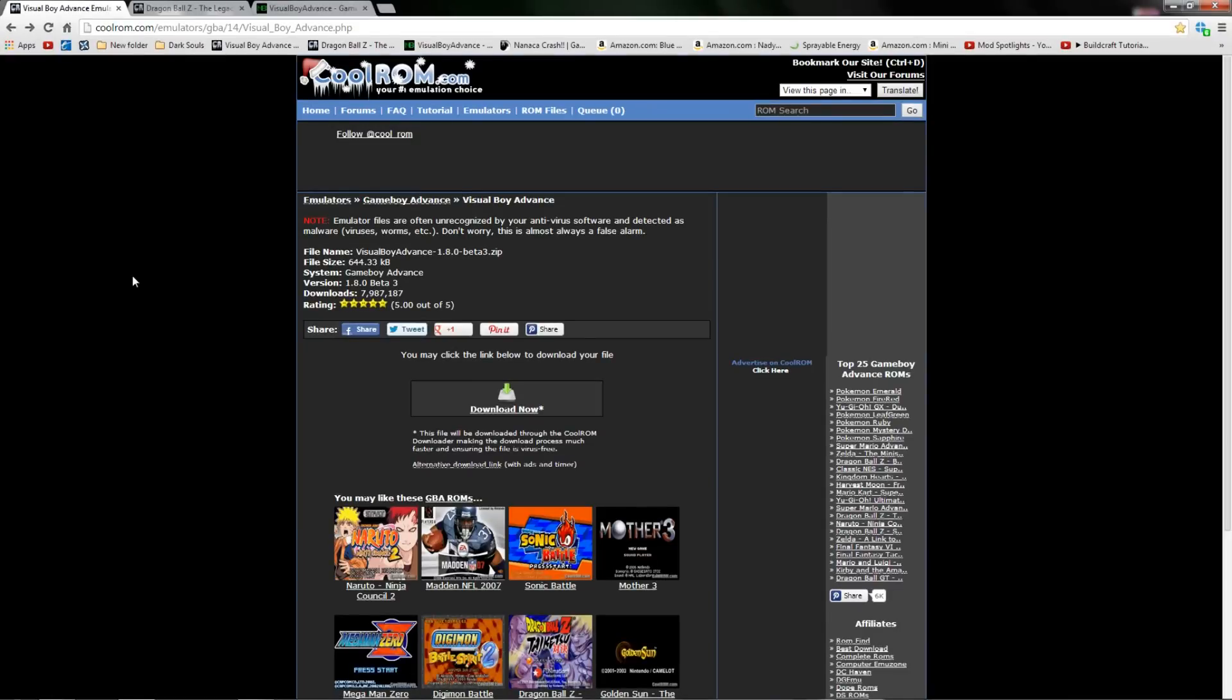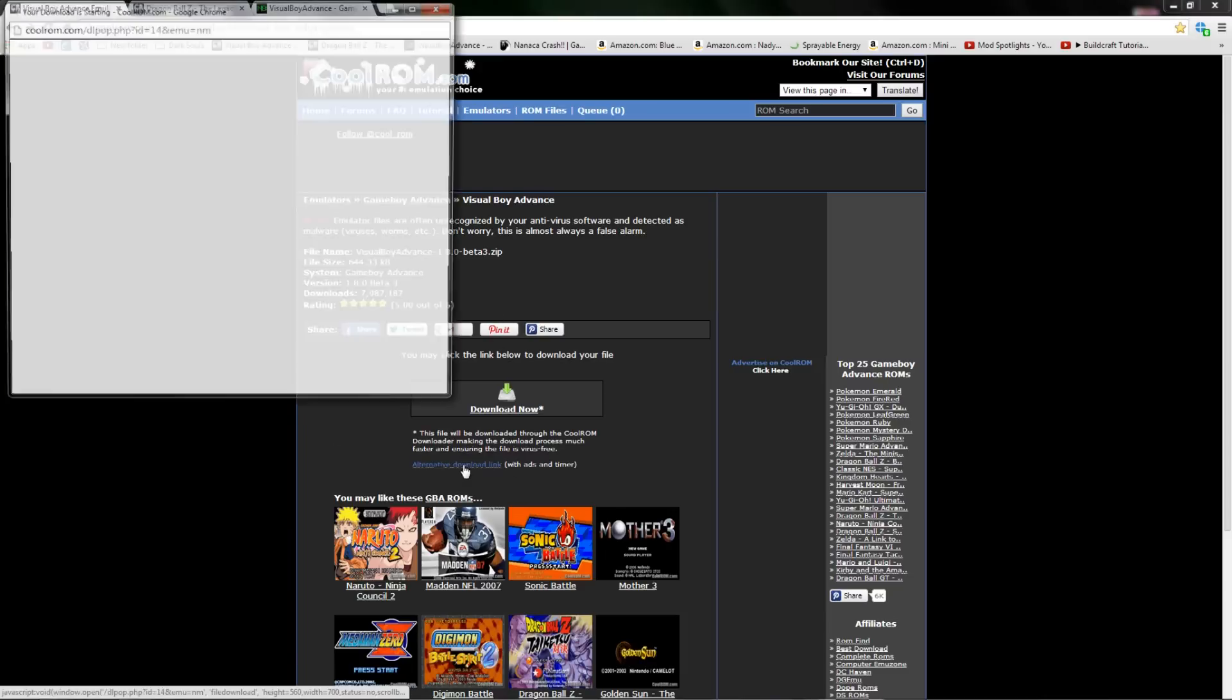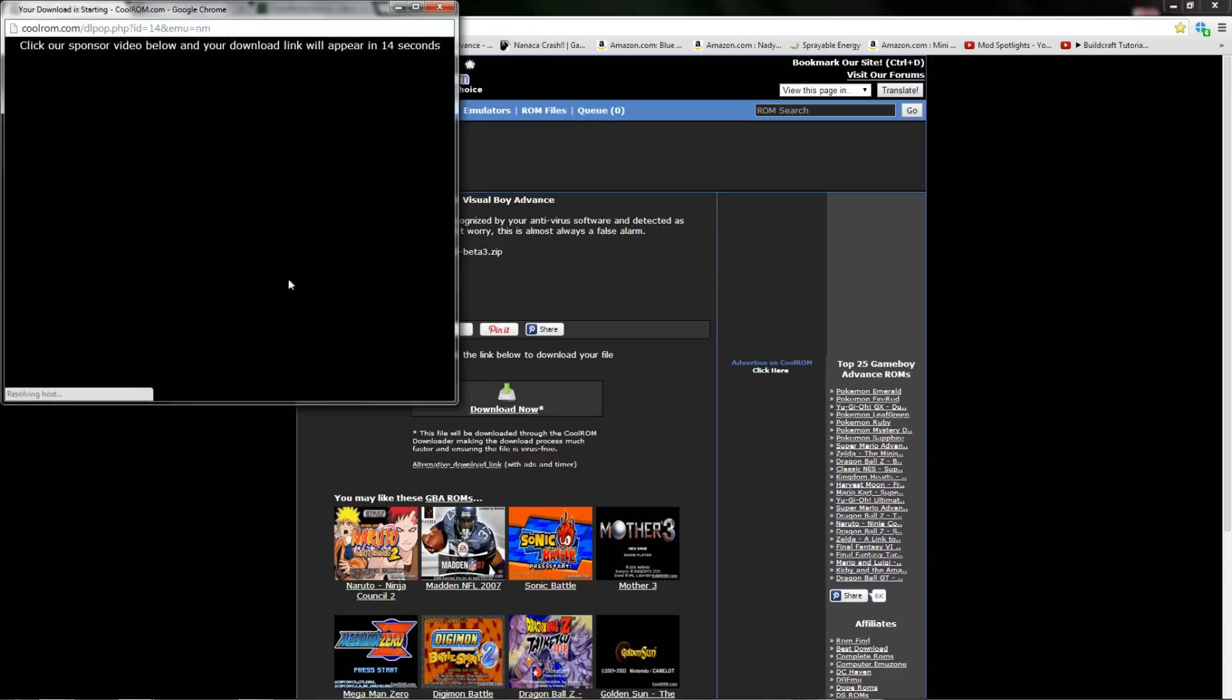For getting the emulator and the games I'm going to recommend CoolRom.com. I have been using them for a very long time. All of their files are always virus free so they are definitely worth being trusted. I will leave a link down below to the actual emulator but you'll just enter this address and go down to the alternate download link below.